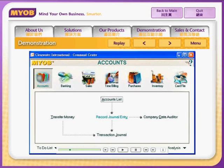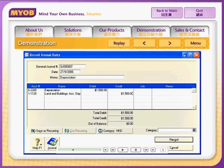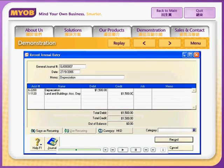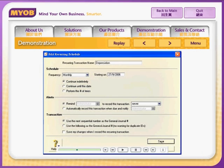To enter a journal entry, such as a monthly depreciation, go to the Accounts command centre and click Record Journal Entry. In the Record Journal Entry window, enter information about depreciation. If you wish to save it for future use, click Save as Recurring.